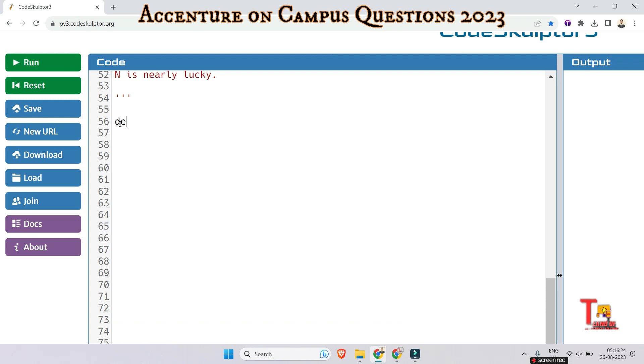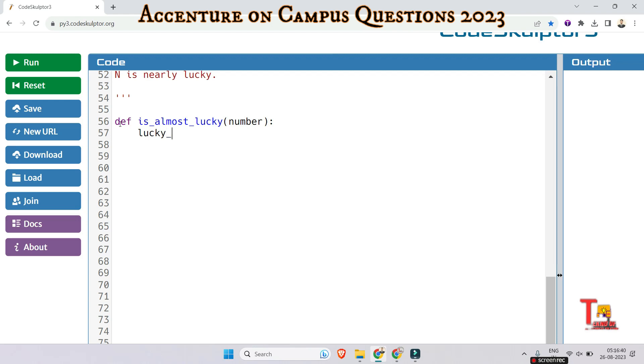At first, let me write the code. Then I will discuss what I have written in the code and the syntaxes used and their functions. Okay, let's define the lucky digits. This is equal to 4 and 7 according to the question.